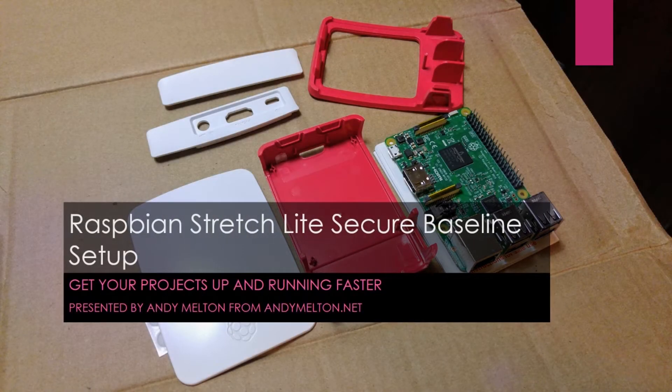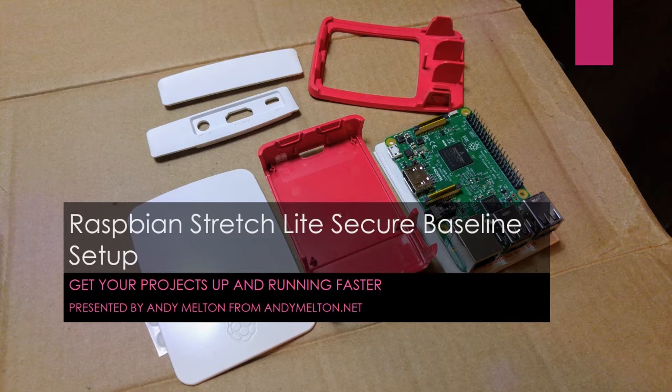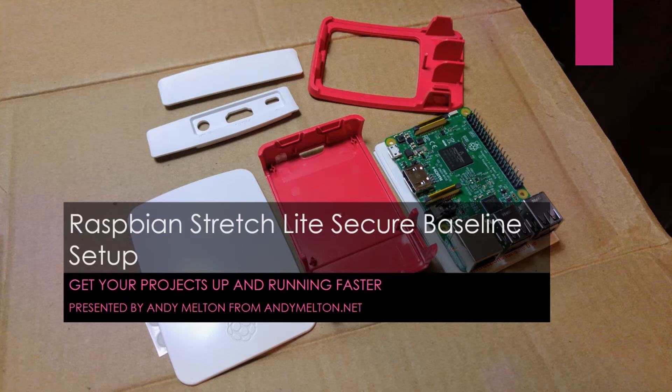Hello. My name is Andy Melton from andymelton.net. Today I'm going to tell you how to set up a secure baseline image for your Raspberry Pi projects.